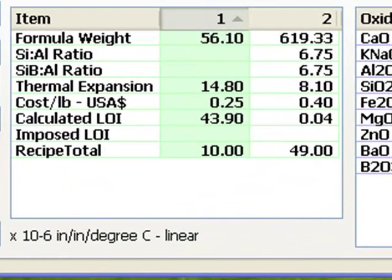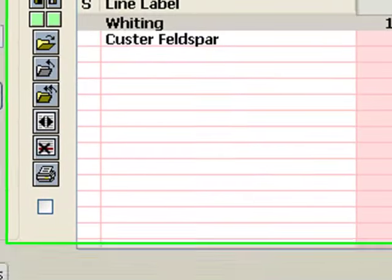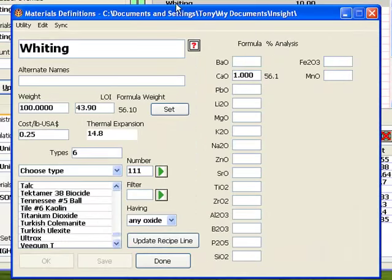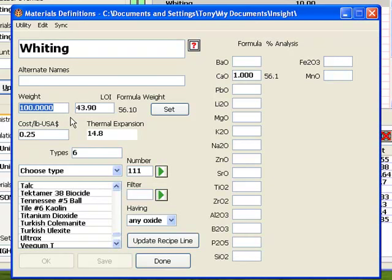Notice the formula weight Insight calculates for whiting in the calculated items list: 56.1. If I double-click the whiting recipe line, the materials dialog shows a weight of 100. Why is that? Well, calcium carbonate powder is not pure calcium oxide. It contains carbon dioxide. If 100 grams of calcium carbonate powder are put into the kiln, only 56.1 will be present in the fired glaze. The rest is lost as CO2 vapors.